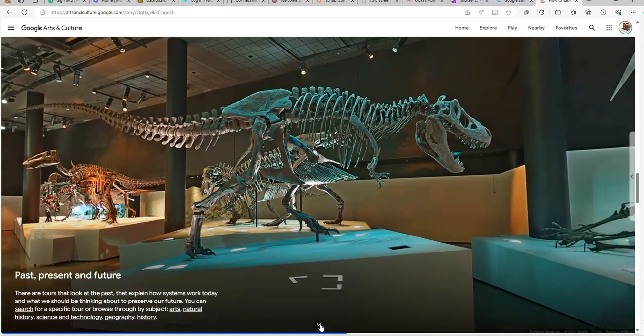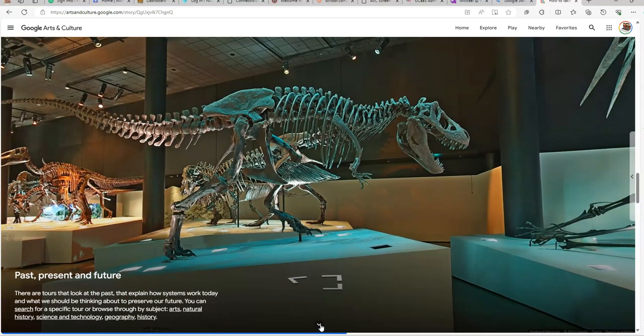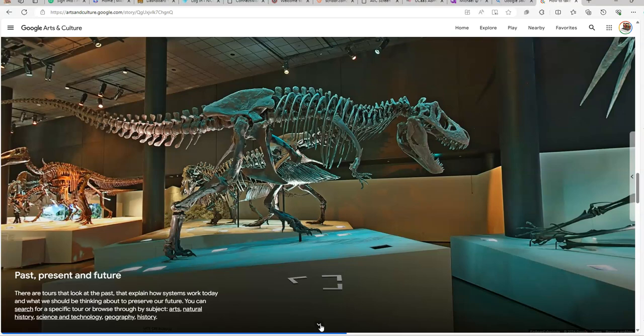These are tours that take place in the past that explain how systems work today and what we should be thinking about to preserve our future. They have specific tours you can take or you can browse through the subjects, which cover arts, natural history, science and technology, geography, and history.